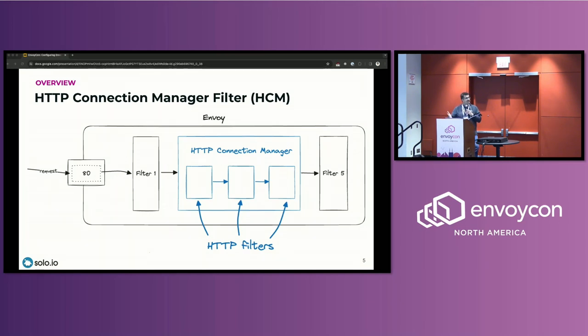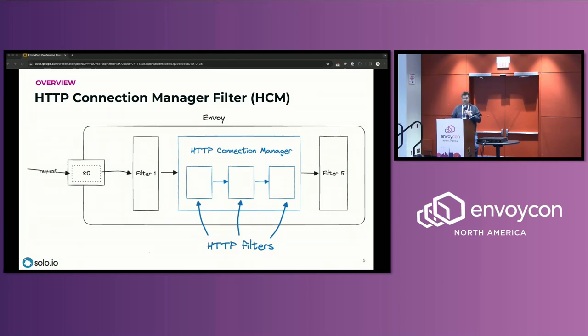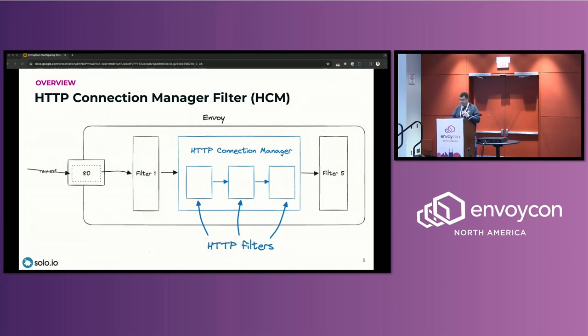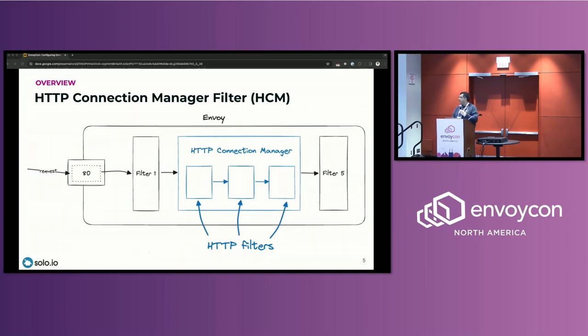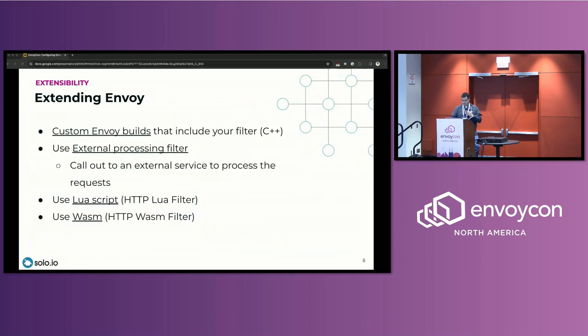Some of the examples of HTTP filters are CORS filter, rate limiter filter, external auth, Lua, RBAC, TAP, router, WASM, and so on. So there's a lot of them. Typically, the last filter in the filter chain of the HCM is a terminal filter, and typically, that's a router filter.